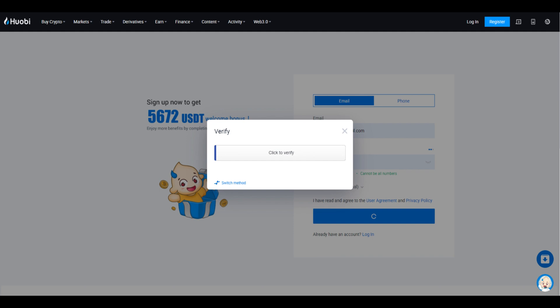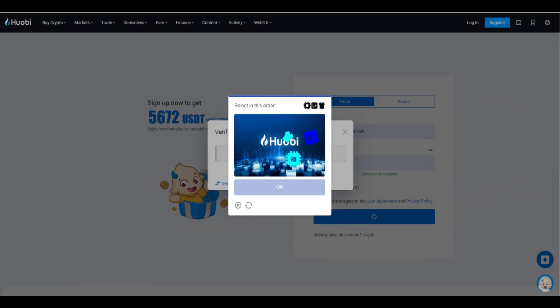Once your email is verified, log in to your new HTX account and complete any additional profile information requested.